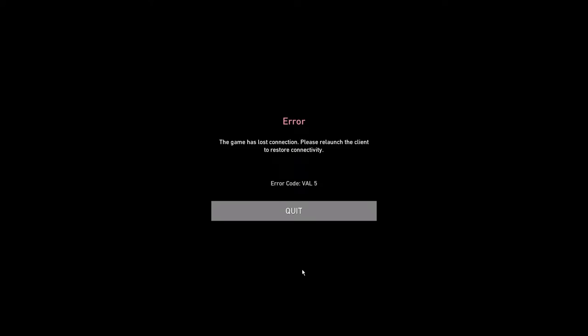Hey everyone, welcome back to Crown Geek. In this video I will be explaining how to fix this Valorant error code VAL5. This basically comes up whenever you try to start your game and it says error, the game has lost connection, please relaunch the client to restore connectivity.